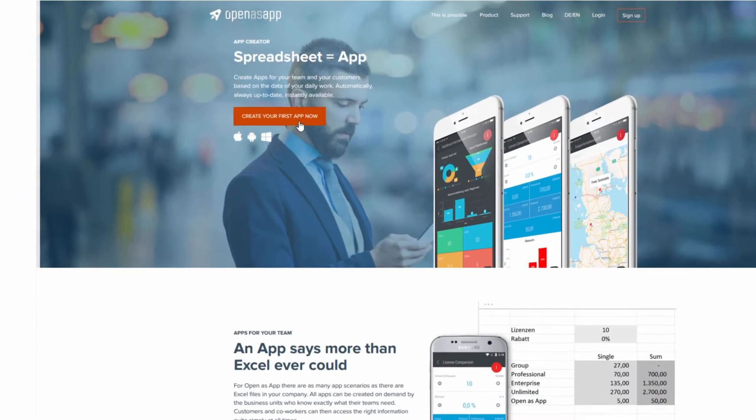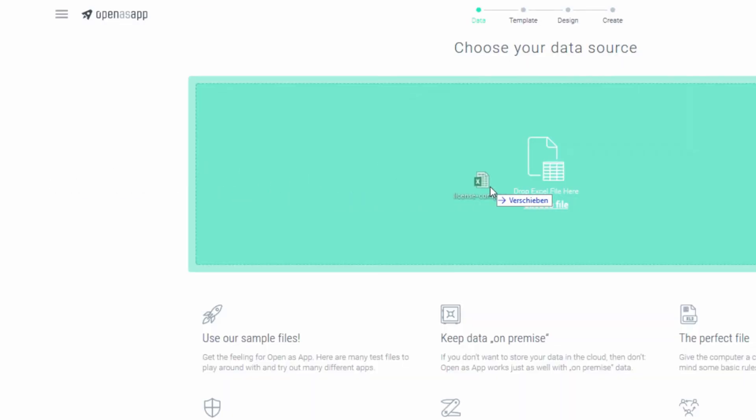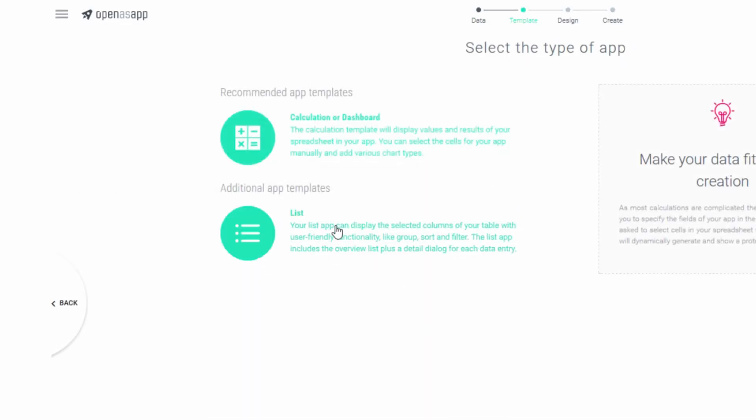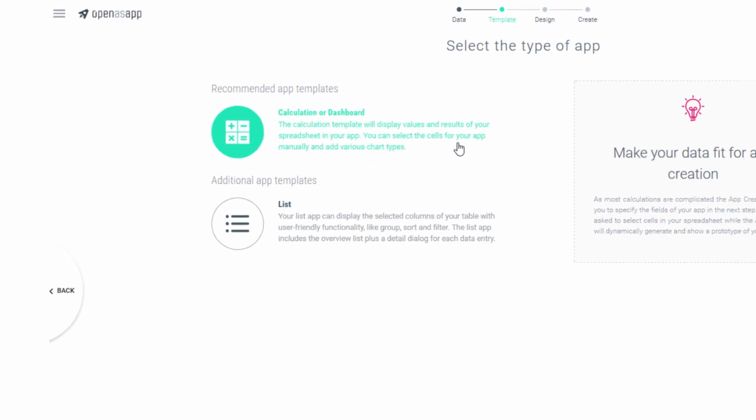Alright, let's get started. We will now build your first smartphone app in under one minute. First, go to OpenASAP.net and upload an Excel spreadsheet — in this case it's one with a small calculation.